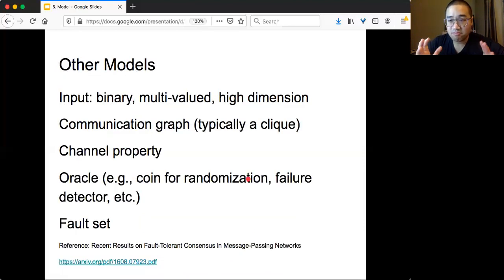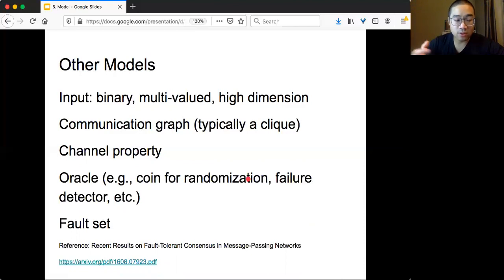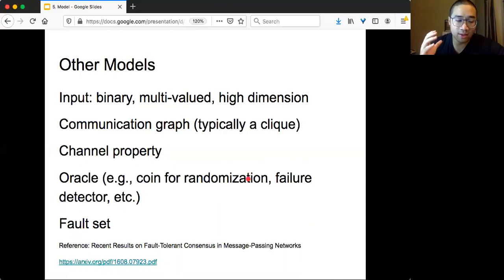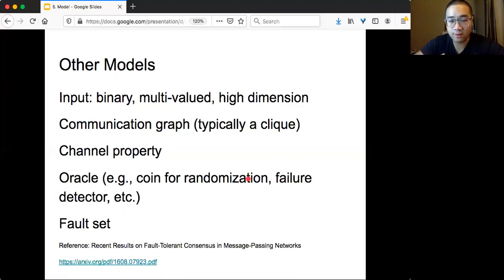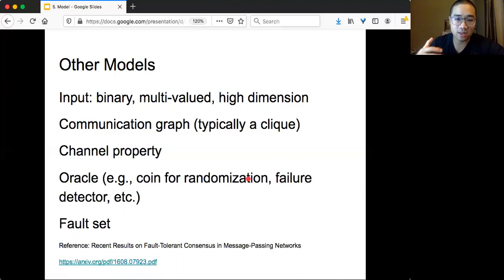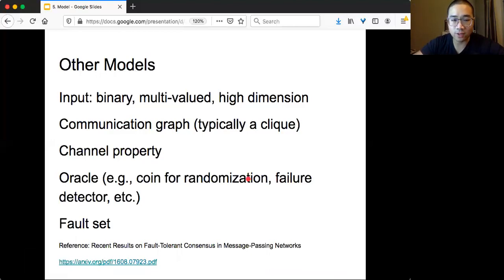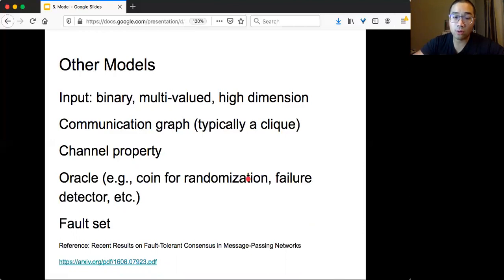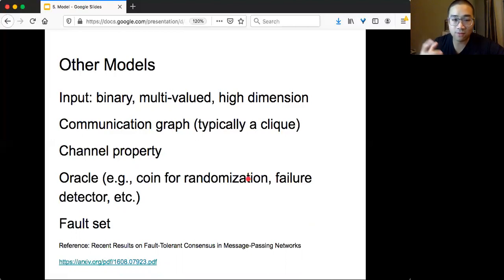In addition to synchrony, failure, and the channel, there are tons of different assumptions that you need to deal with if you want to decide something precisely. For example, you can talk about the inputs. Is it binary value? Or is it more than two possible values? Or is it some vector in high dimensional space? For most systems, real systems we are dealing with today, we assume that any pair of nodes can communicate with each other. But that's not necessarily true all the time. You may be able to specify the underlying communication graph, so that only a certain pair of nodes can communicate with each other.